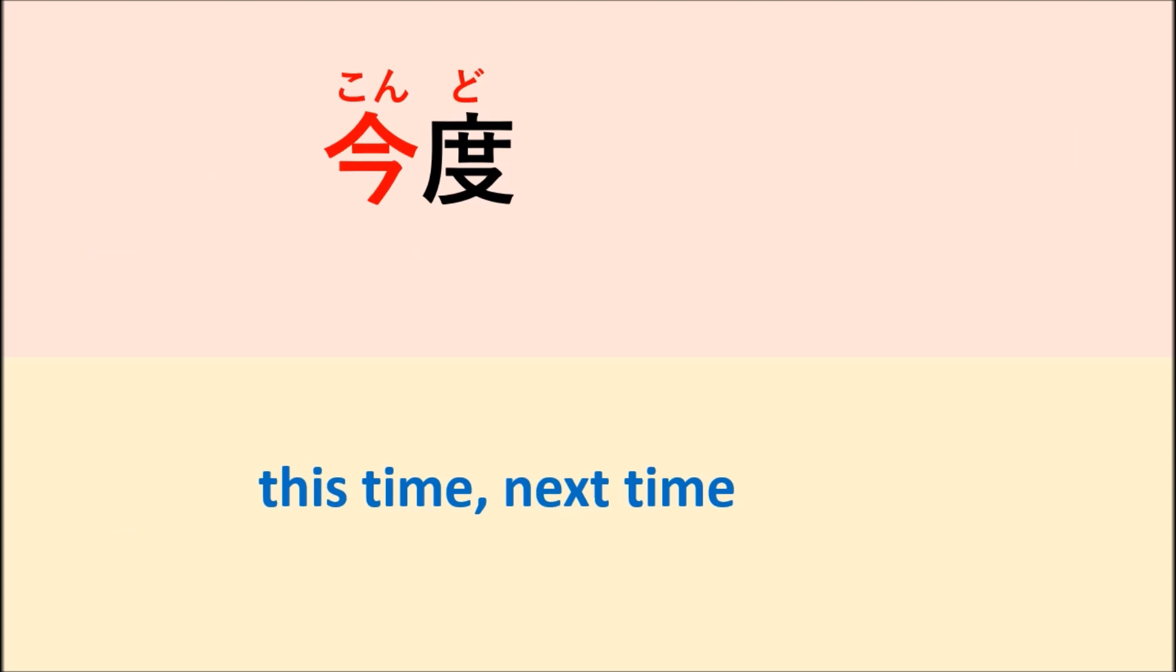Kondo. Kondo means this time or next time. Kon means now.